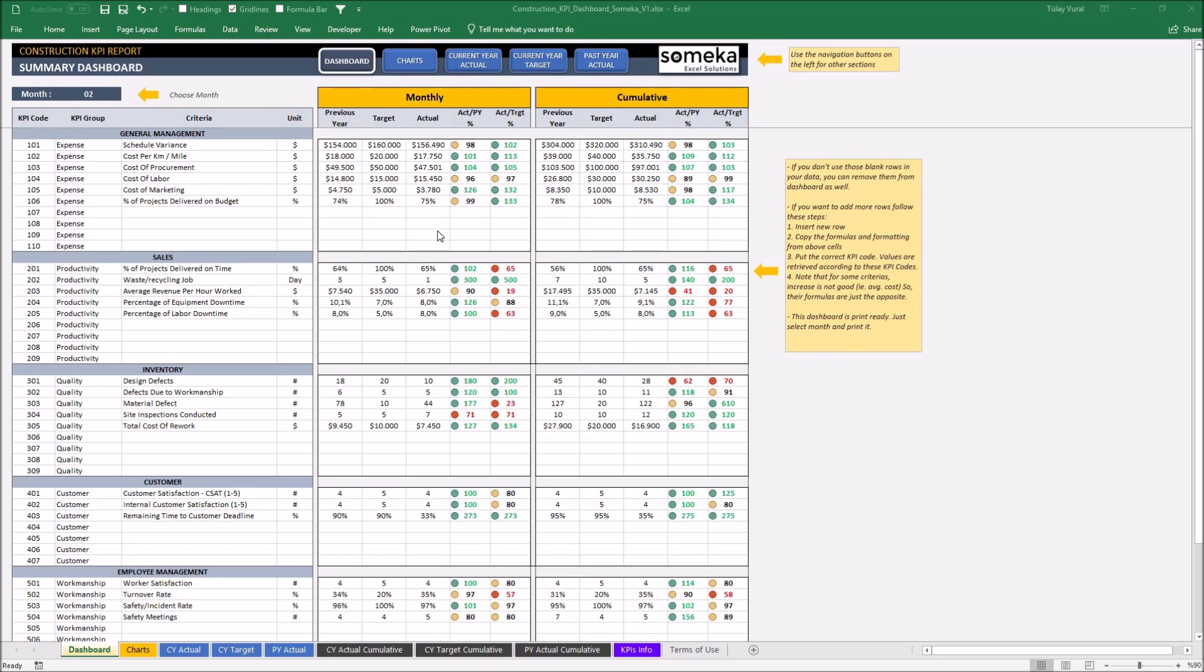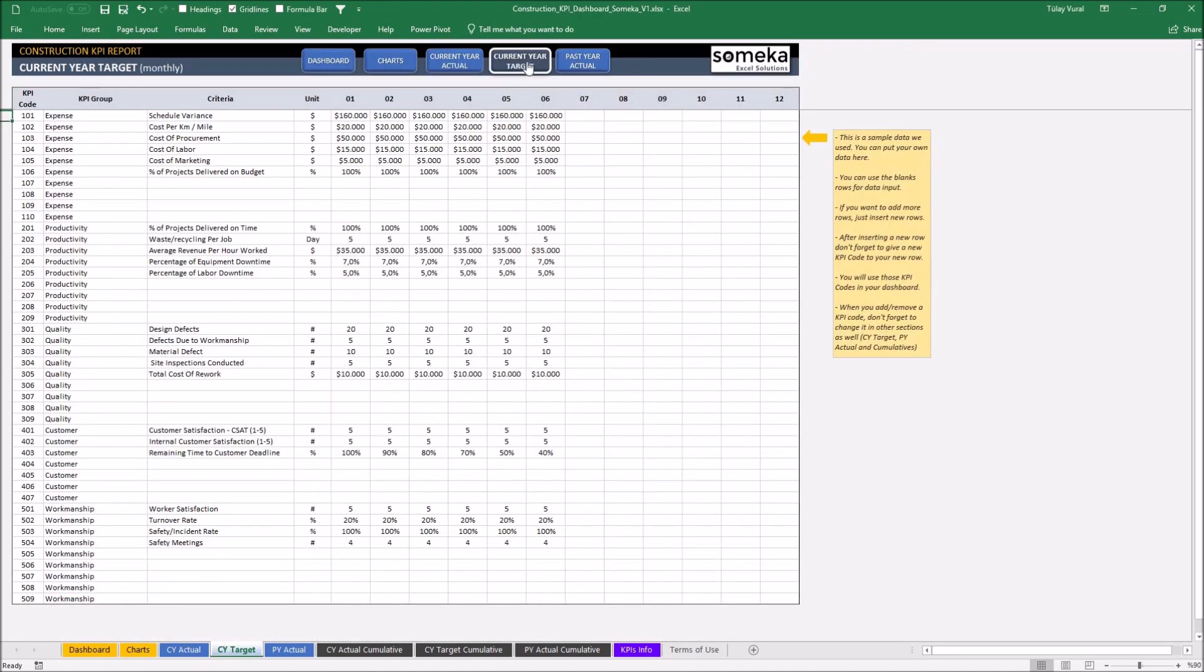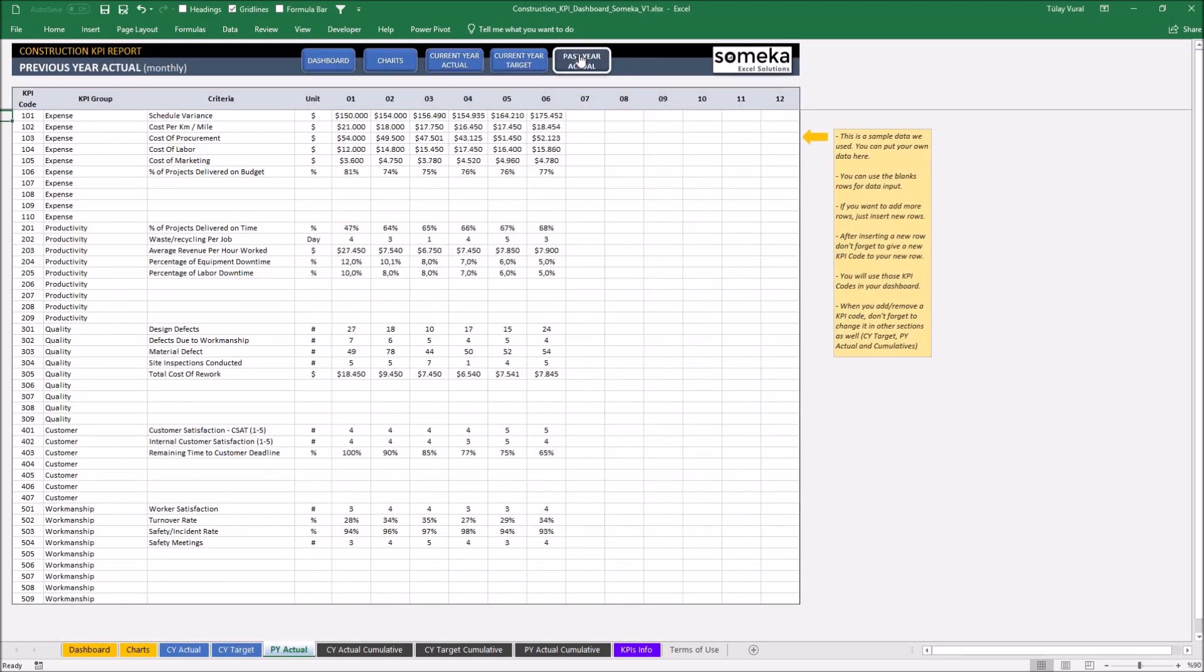Basically, the template has two main sections. The first one is a section in which we input our values like current tier actual, current tier target, and past tier actual.